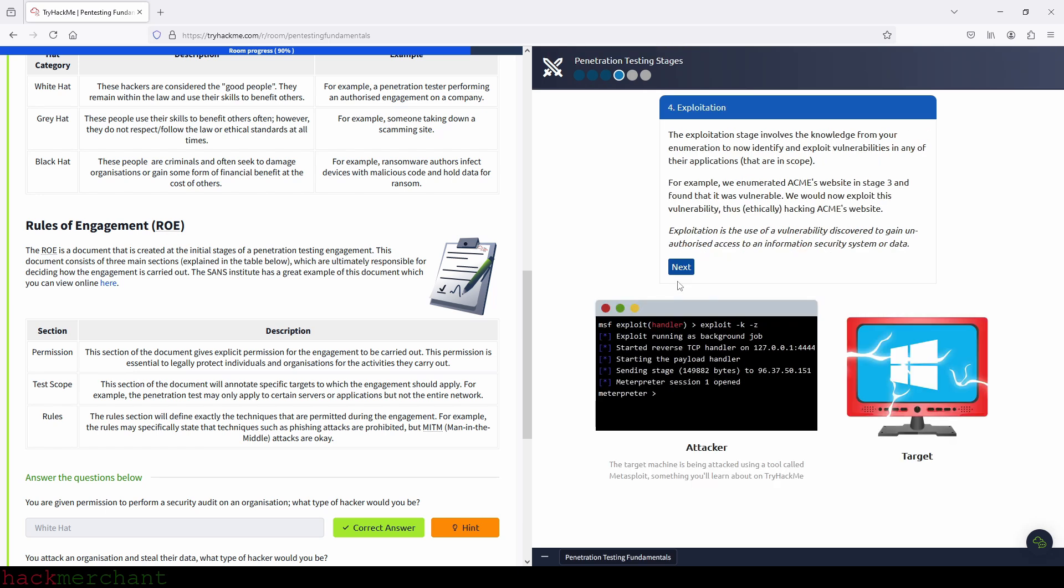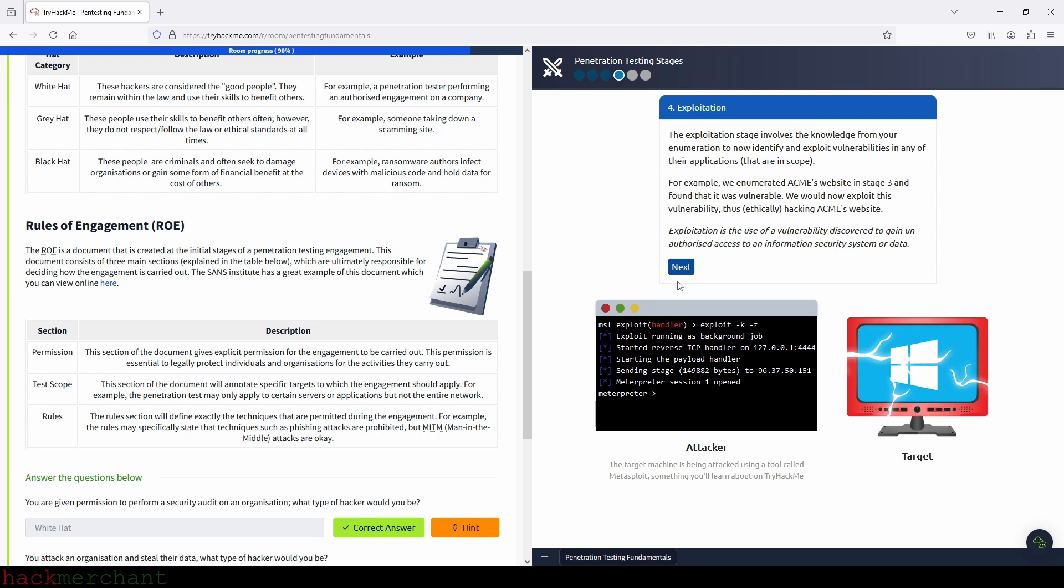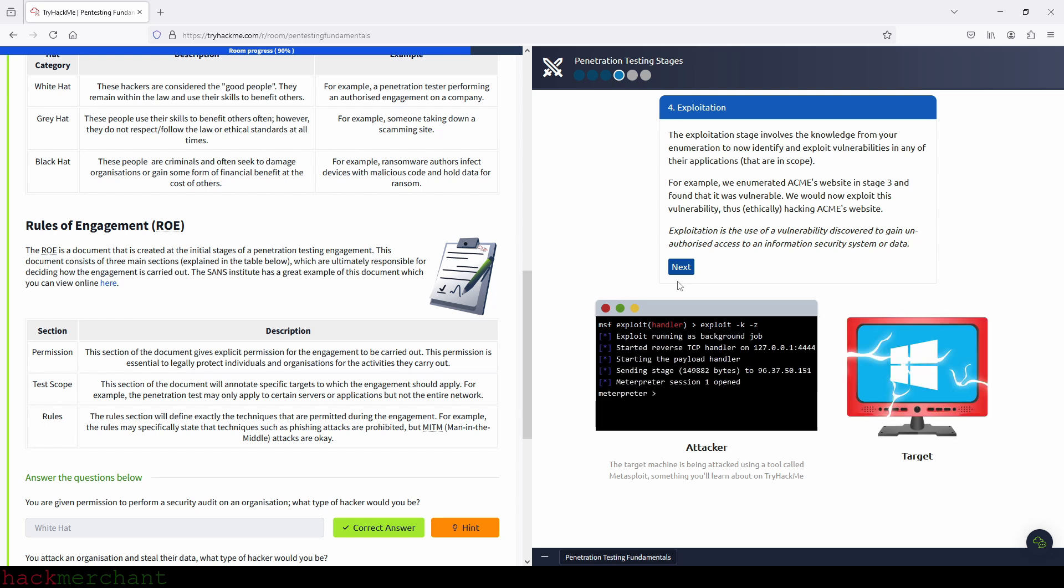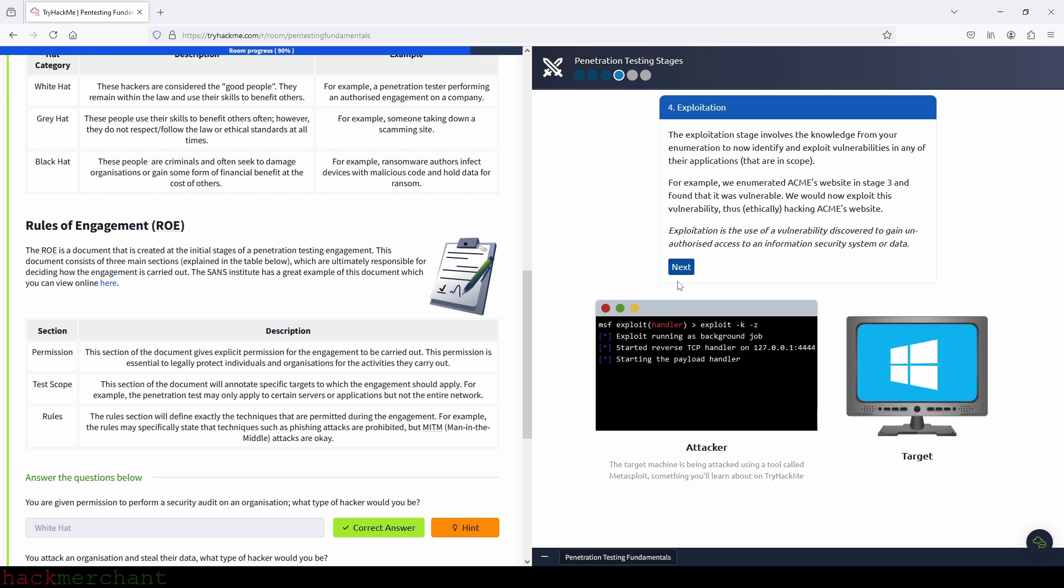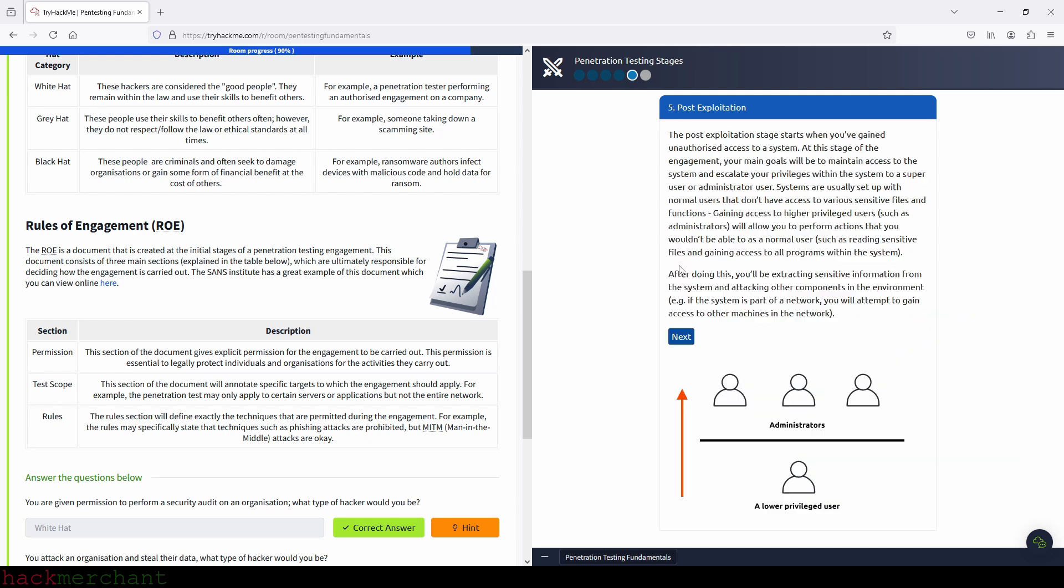Exploitation. The exploitation stage involves the knowledge from your enumeration to now identify and exploit vulnerabilities in any of their applications that are in scope. For example, we enumerated Acme's website in stage three, and found that it was vulnerable, we would now exploit this vulnerability, thus ethically hacking Acme's website. Exploitation is the use of a vulnerability discovered to gain unauthorized access to an information security system or data. So let's continue on to the next stage.